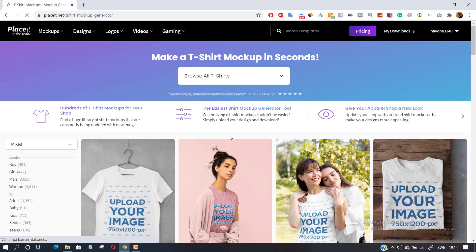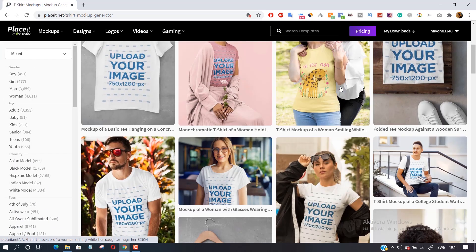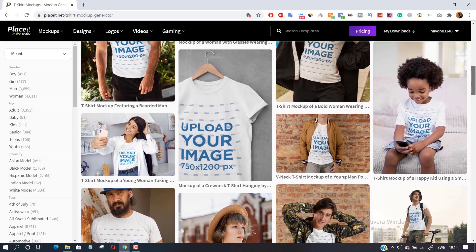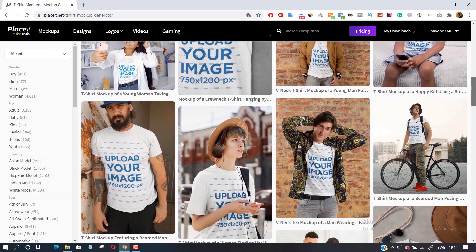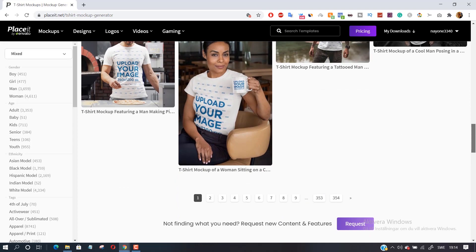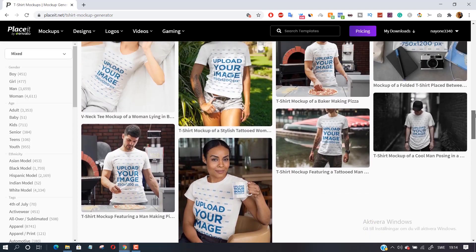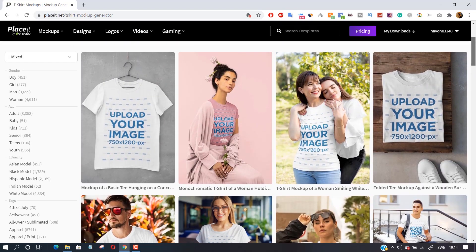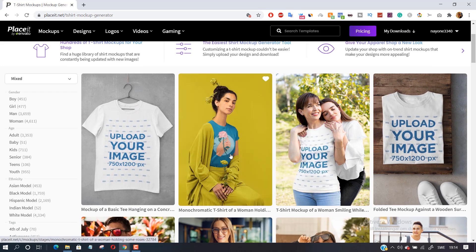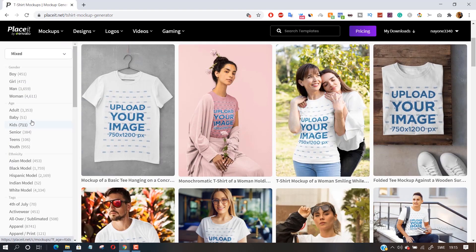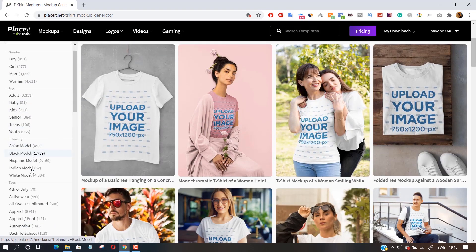Here you can easily filter the templates to find a specific model or mock-up you're looking for. For example, you can filter by gender, age, ethnicity and much more.